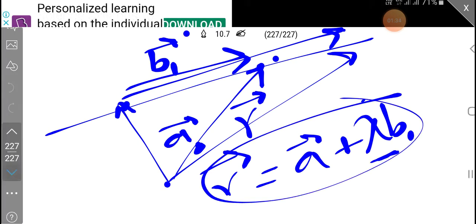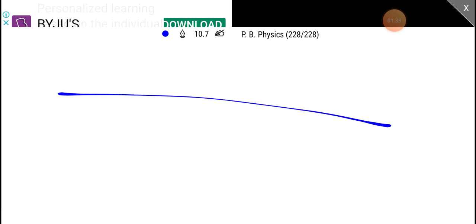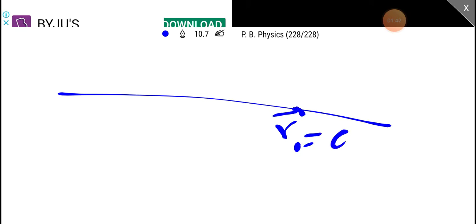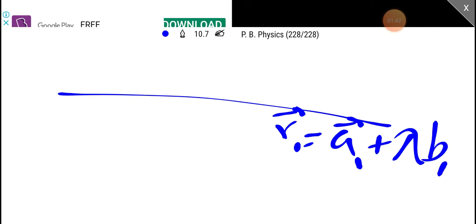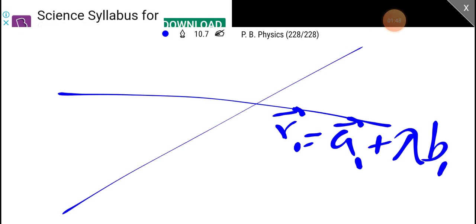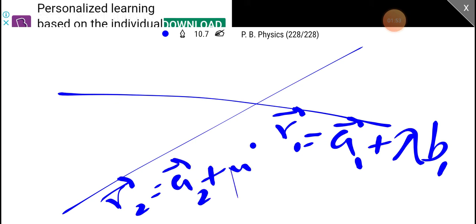Now let's see these two lines. This line is R1 = A1 + λB1. The second line is R2 = A2 + μB2.